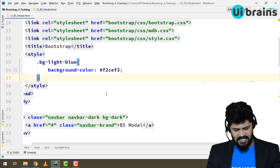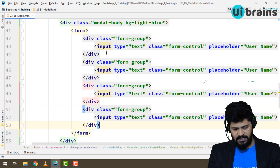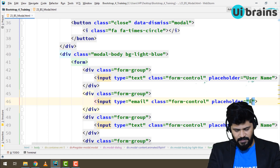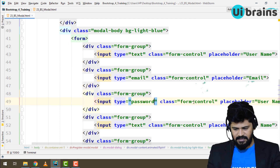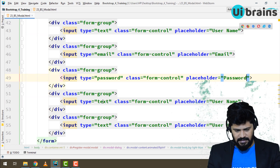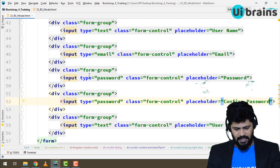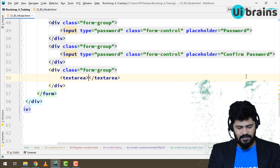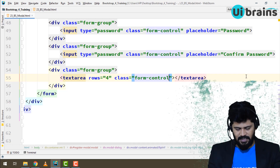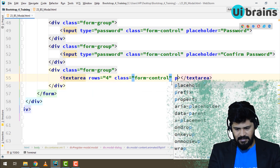Now let's add multiple form fields with the 'bg-light-blue' class. Copy the form group and create fields for Email, Password, and Confirm Password — updating the input types and placeholders accordingly. For the last field, add a textarea with 'rows="4"' and class 'form-control' with a placeholder of 'About Yourself'. Checking the result — all fields are showing correctly.